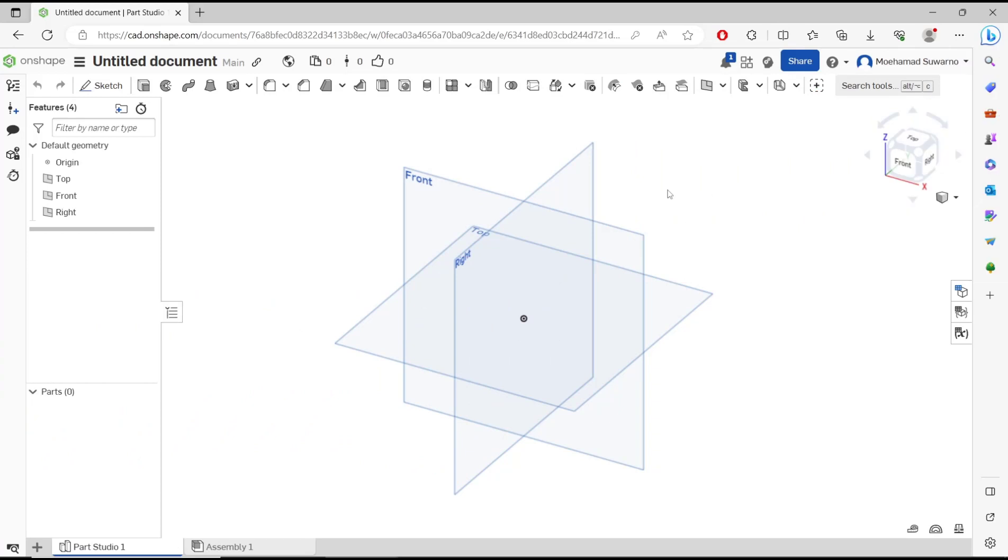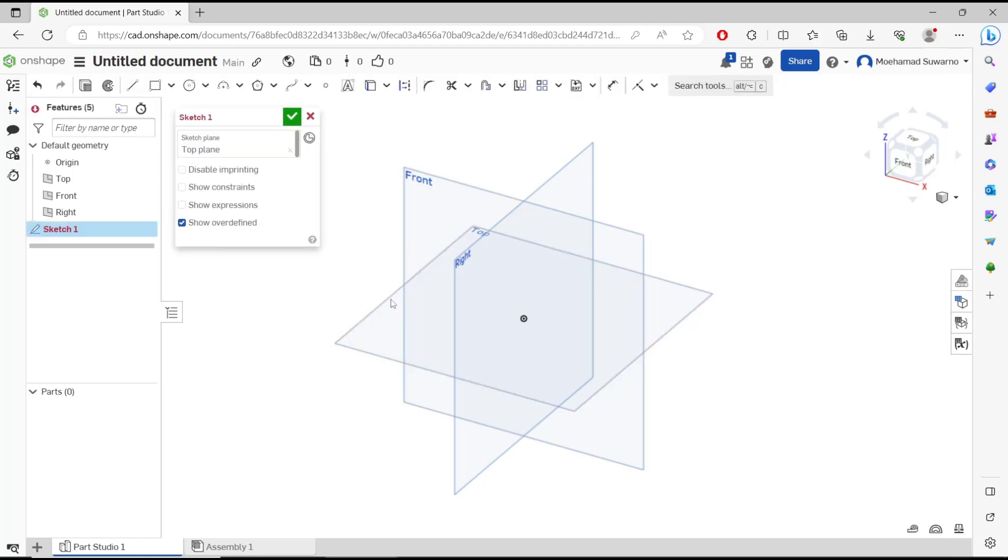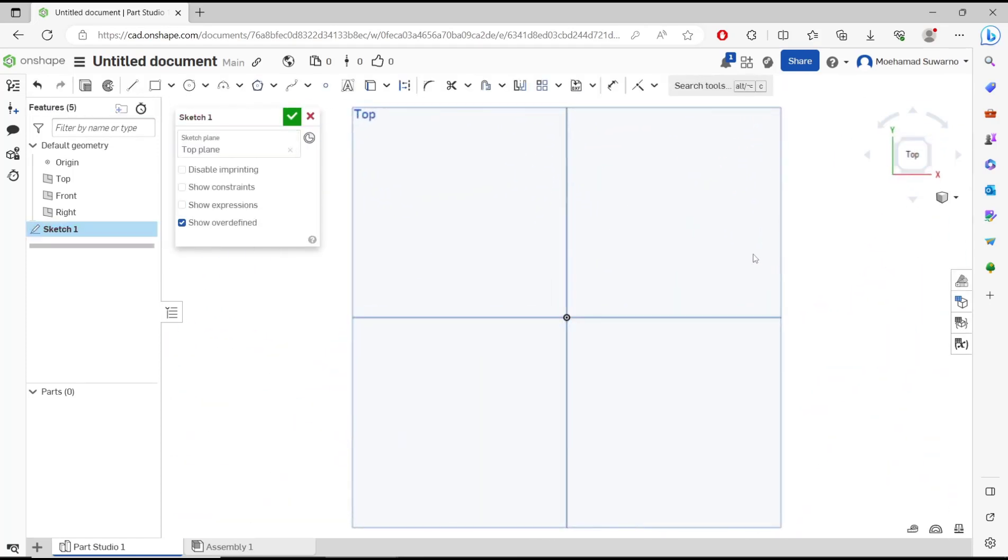Hello everyone, today we are going to learn a basic concept tutorial on how to set line length. I will go to sketch and then choose top, and go to top view. As a sample, I will draw a line.